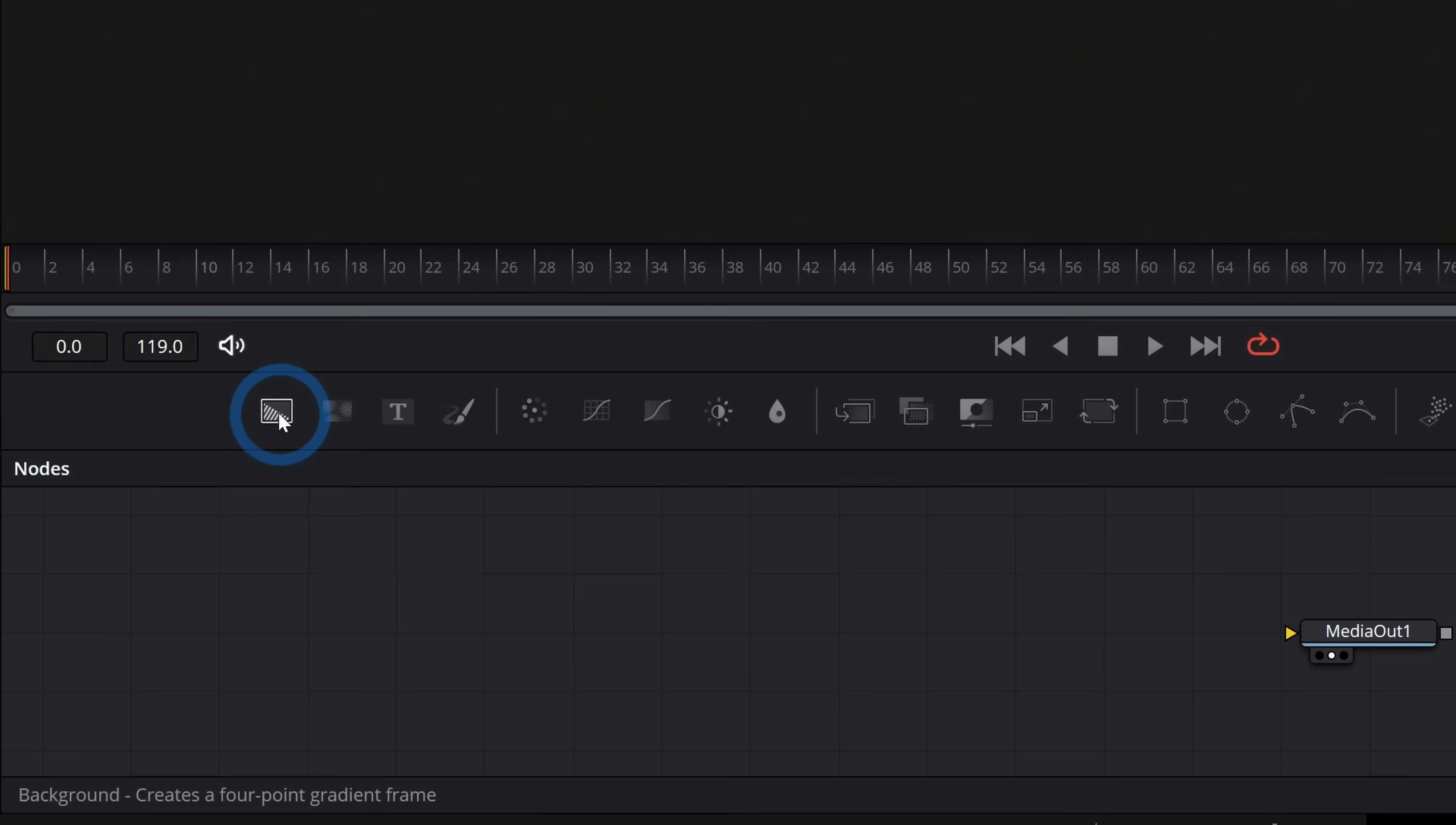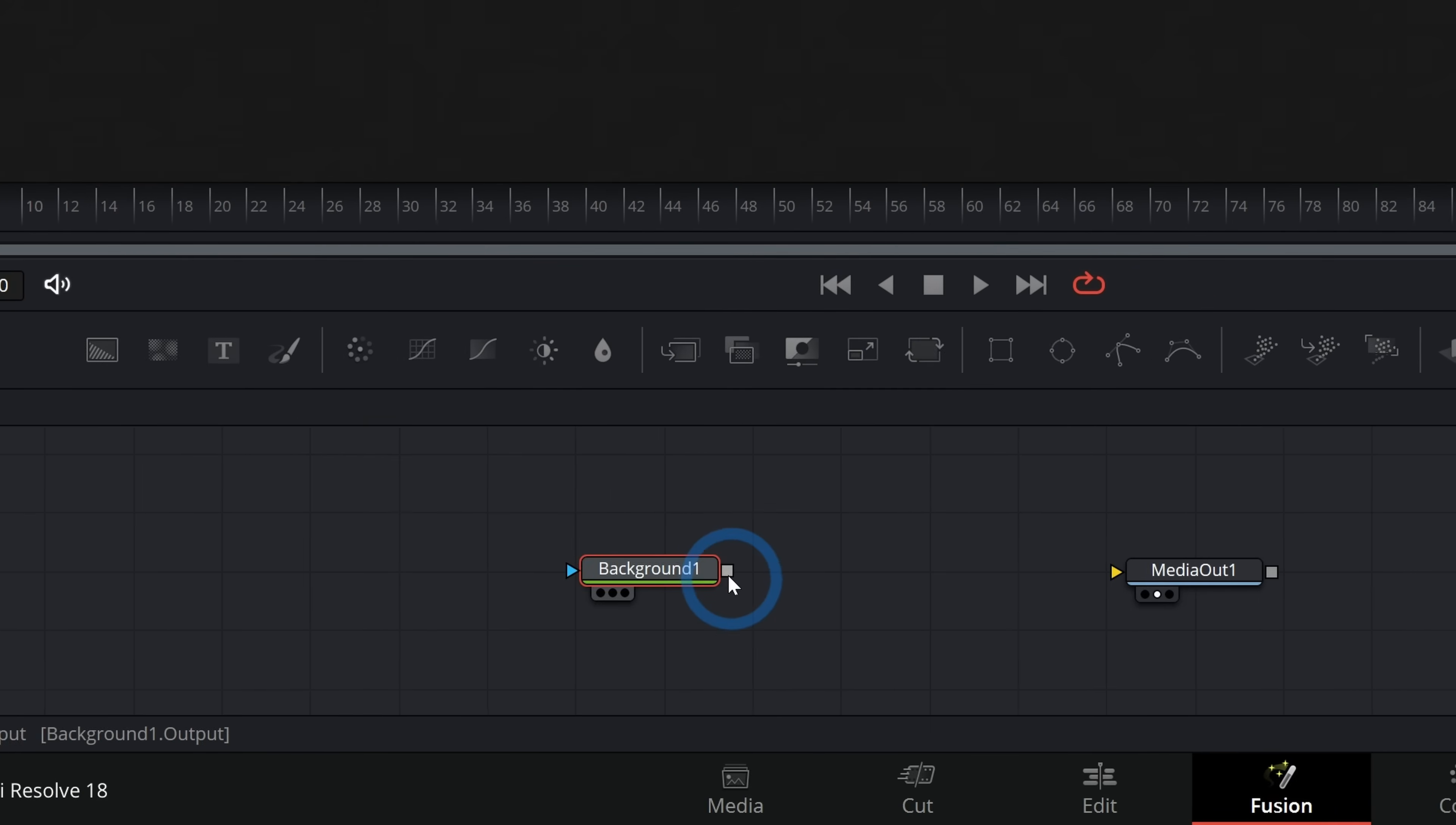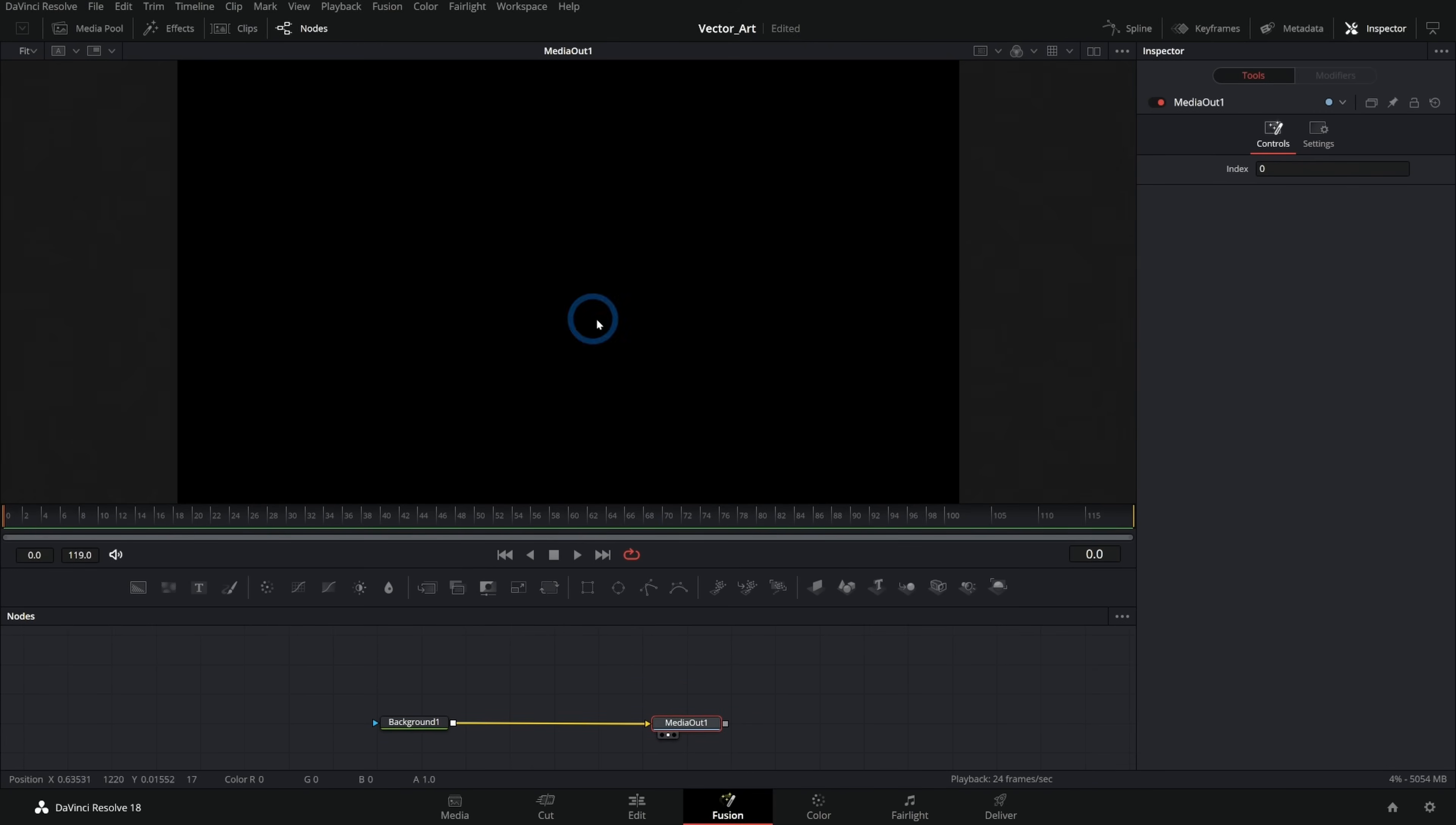Let's just start with a background node. I'll grab this background node and connect it to our media out. And that's going to give us a black screen, just something so that we have something to work with here.